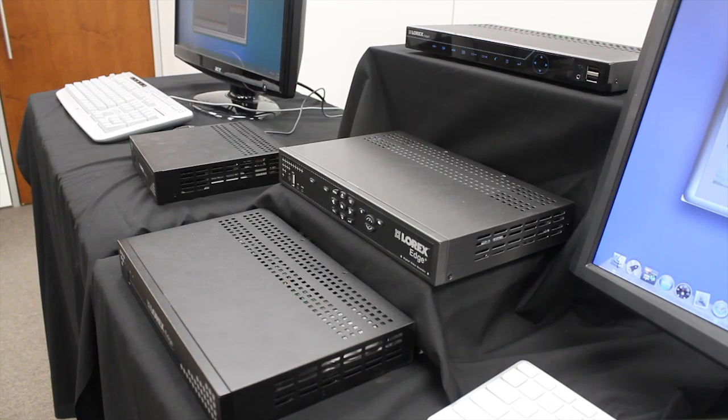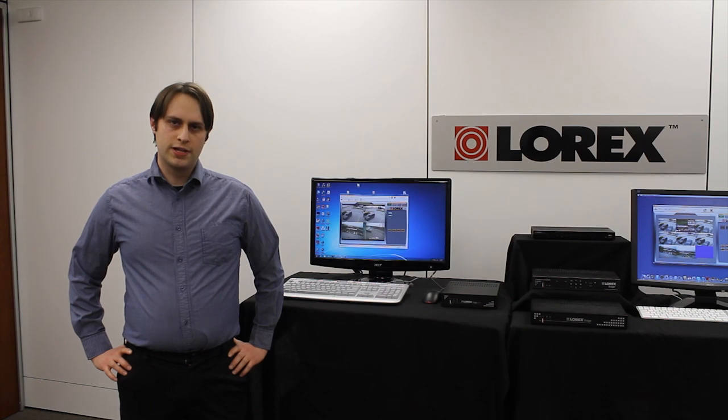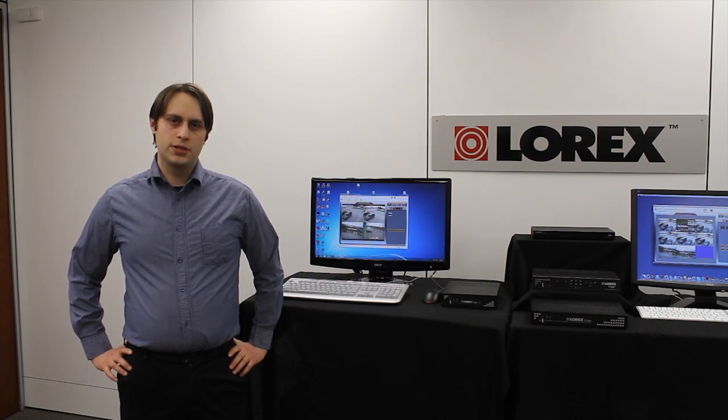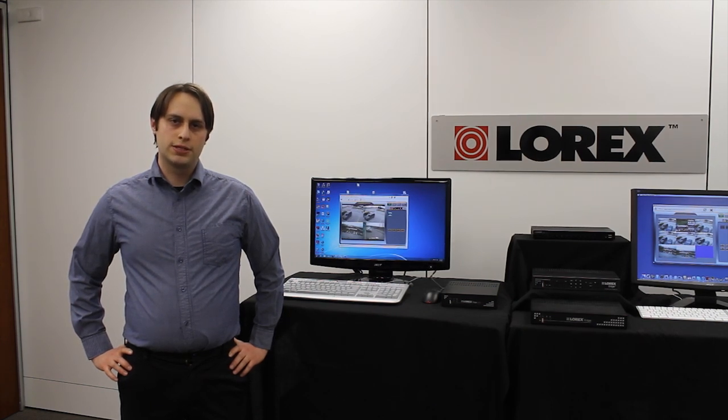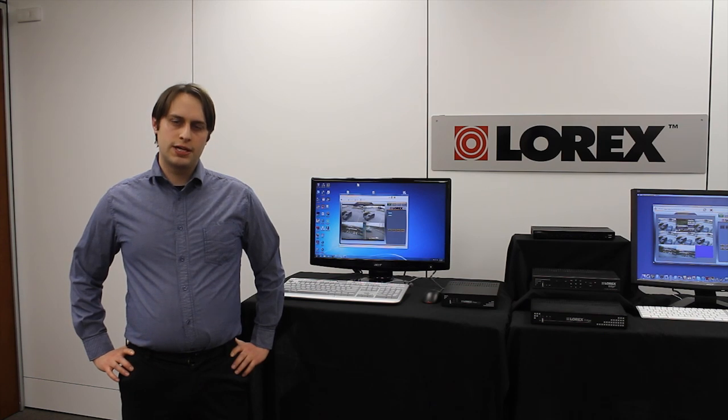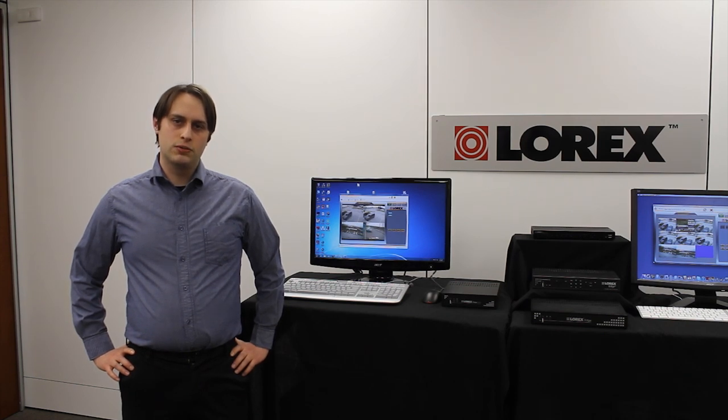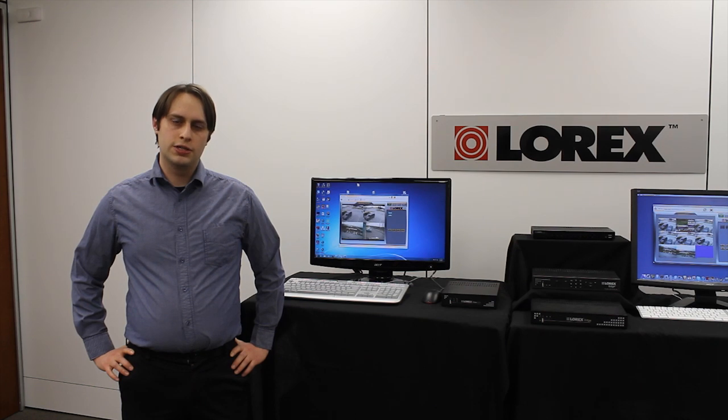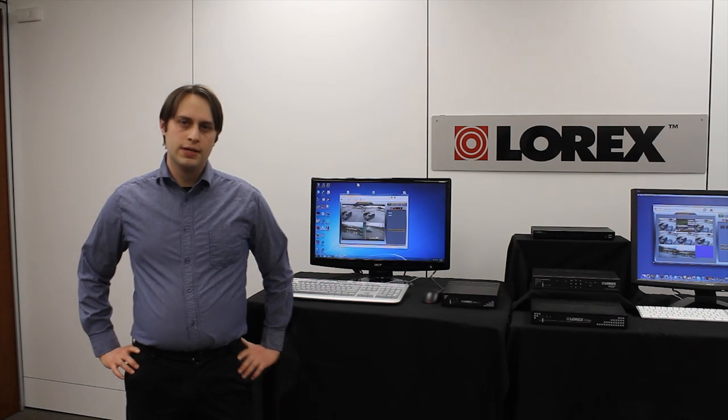Lorex Client 12 is easy to install and is available as a free download from www.lorextechnology.com. Check the Edge series FAQ or if you have the Edge 2, your instruction manuals for details on how to connect to your DVR.